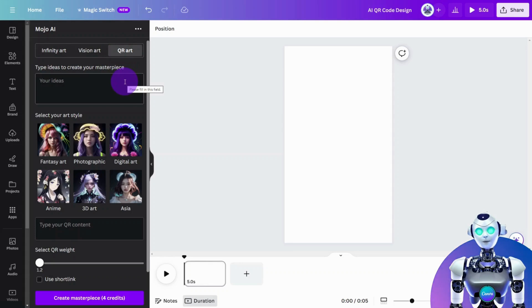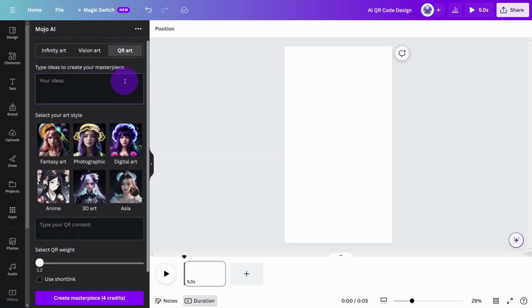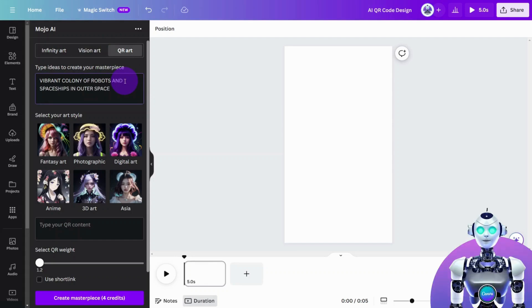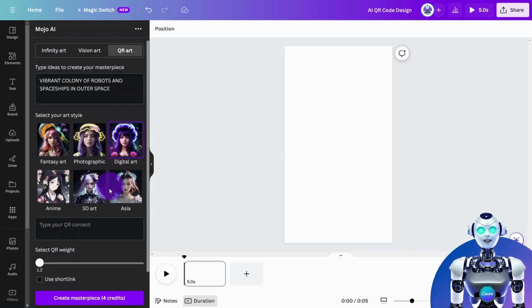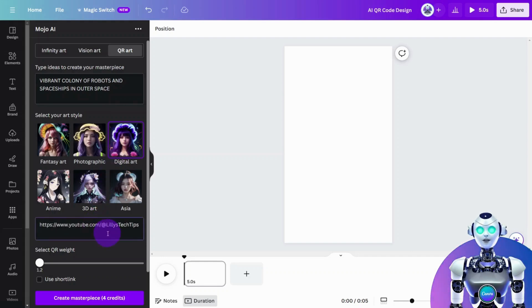Enter the prompt for the art you would like your QR code to present in. Select the style of art you desire. Enter the destination URL for your QR code in this field.